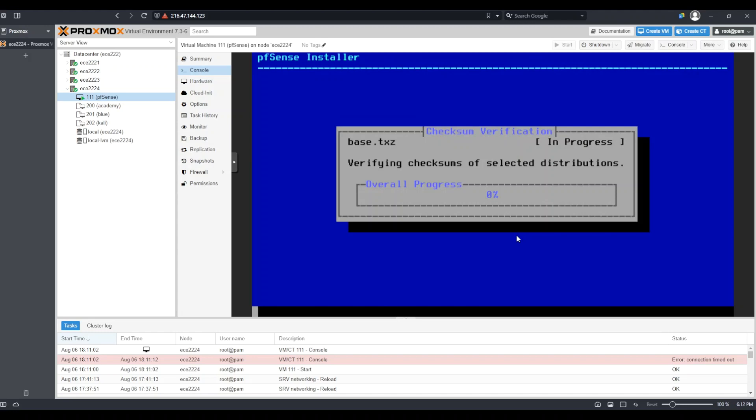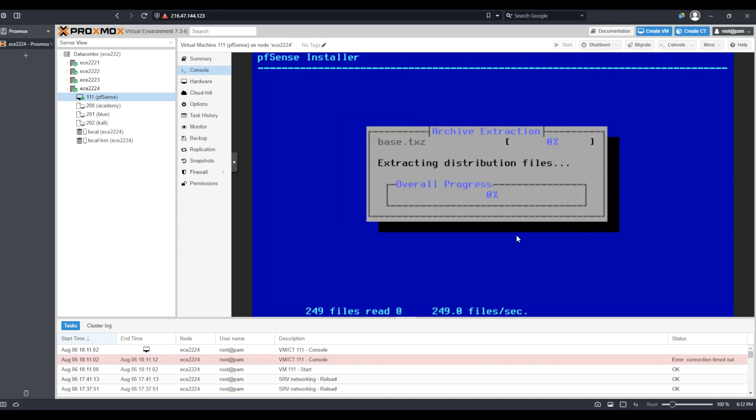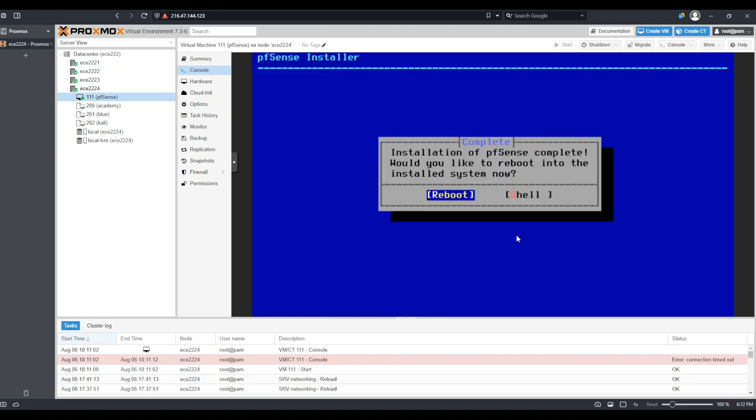Now, I'm going to wait until the Proxmox installation finishes. Once this is complete, I would like to reboot into PFSense, so I'm simply going to hit enter.